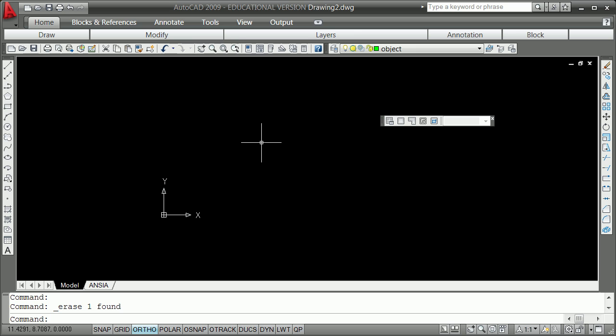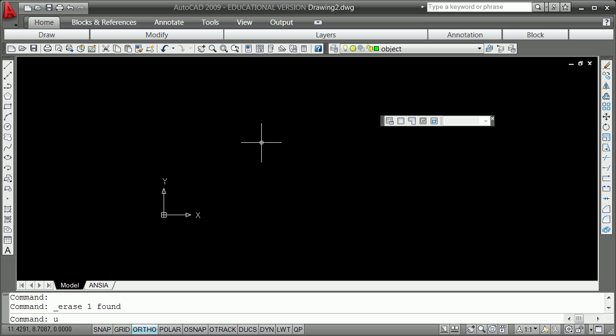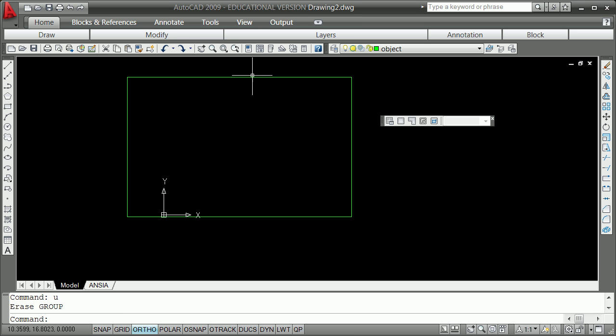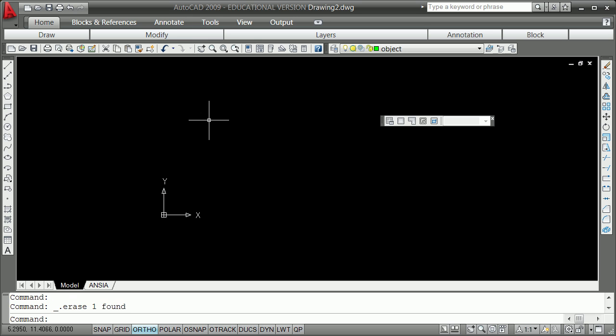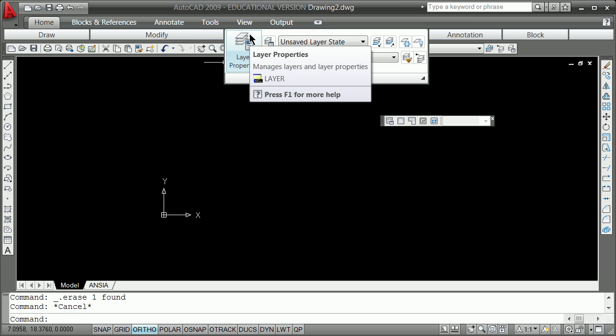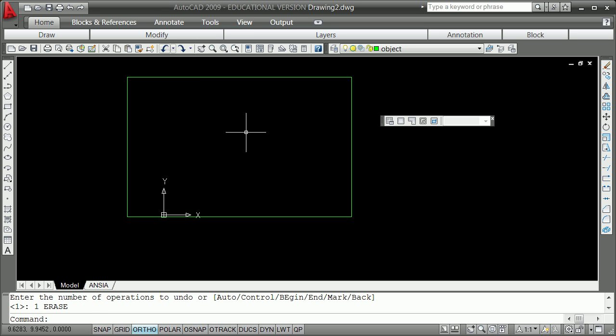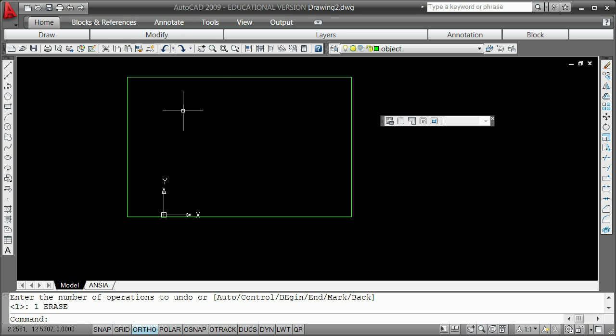I'm going to do U for undo. You can also grab something and hit the delete key — that's another way to erase. There are always different ways to do things. My preference, for the most part in the intro class, will be to teach you the short key-ins and then stick to the mouse, so that later as you accumulate more commands, you can use the toolbar or ribbon.